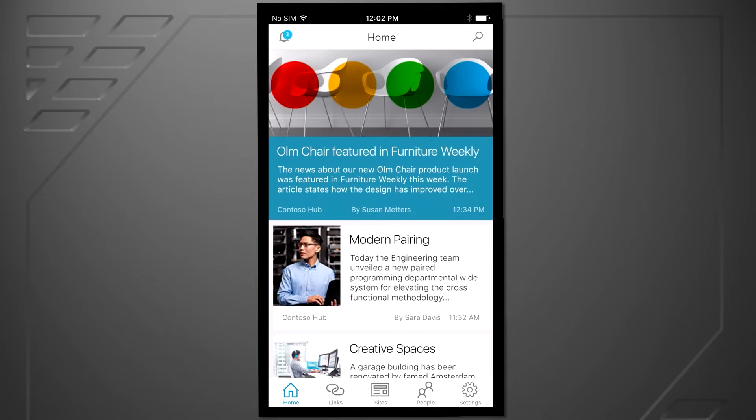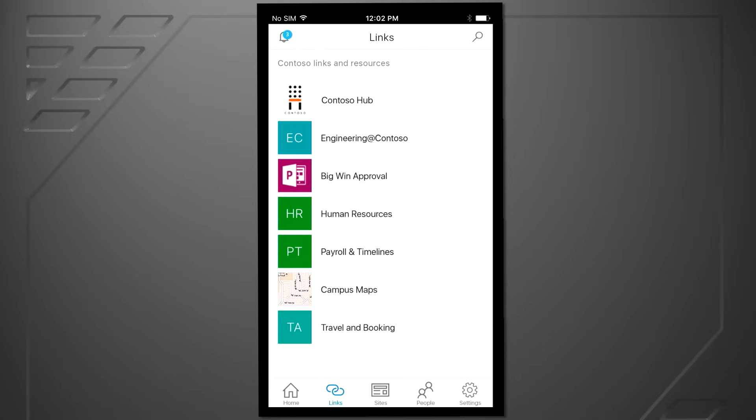And as you'd expect from a mobile and intelligent intranet, Power Apps will integrate with a SharePoint mobile app as well. Let me pick that back up and go to the Links tab, where you can see the big win approval Power Apps that we've been working with is available directly from within the SharePoint mobile app.